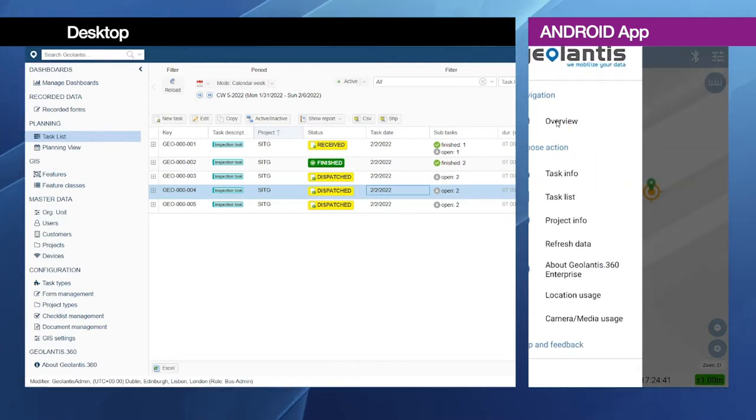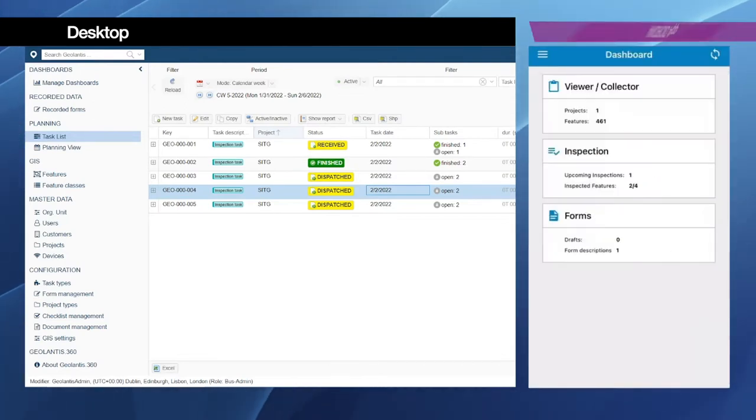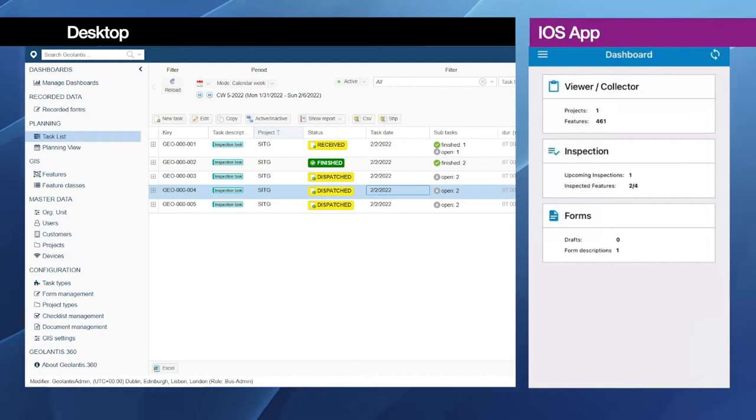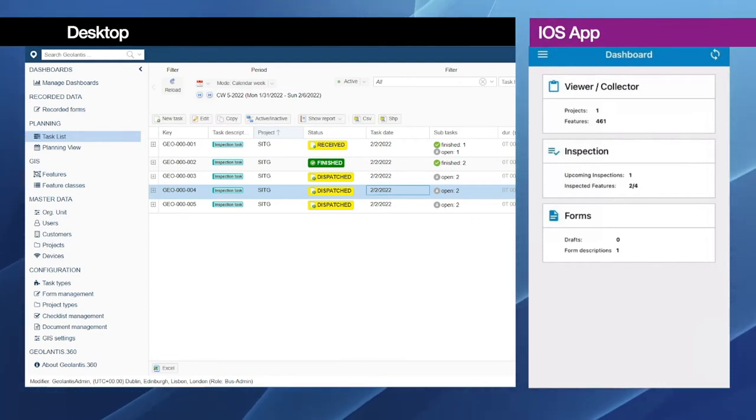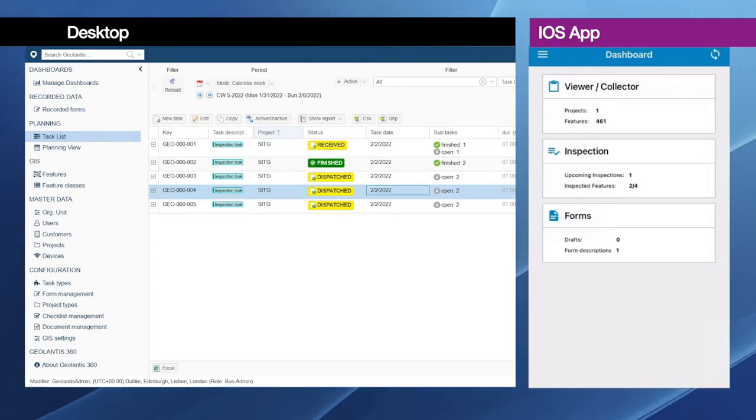And now we will switch to iOS. Now I have here my iPhone app open after providing the credentials.